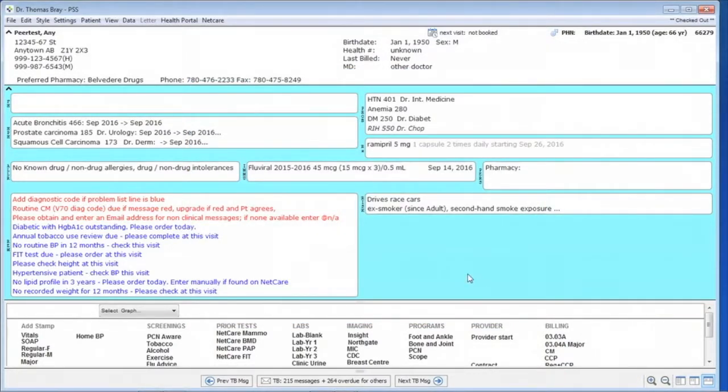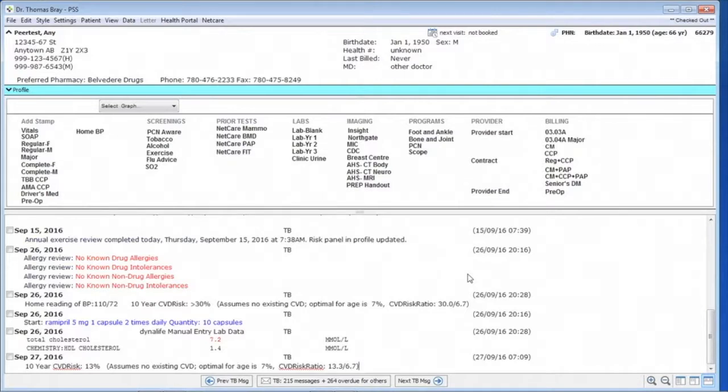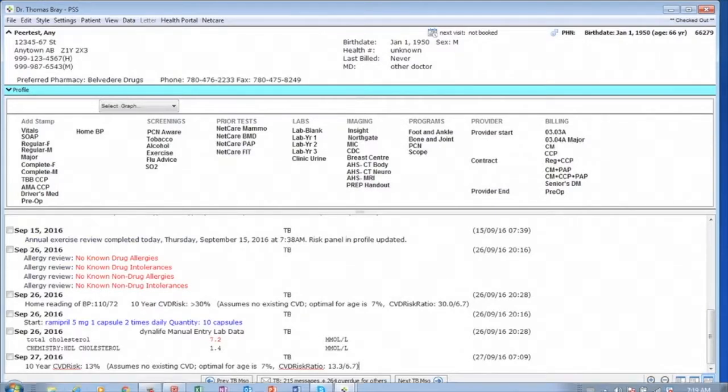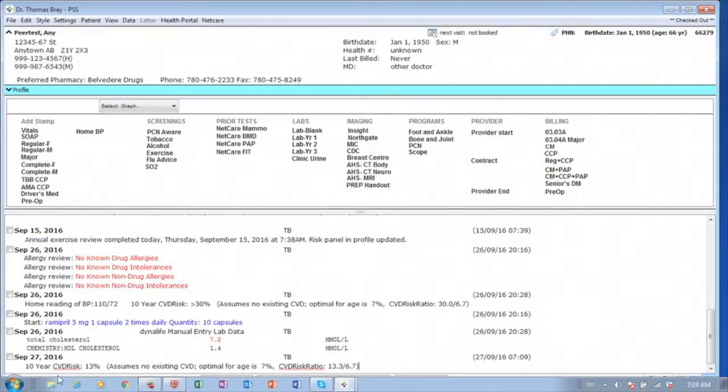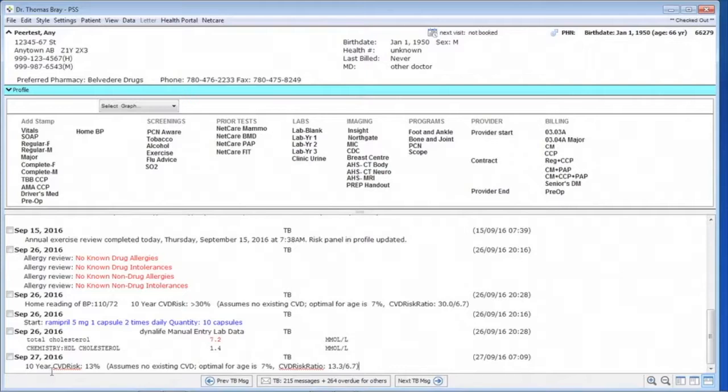If we use our Ctrl-W, we can see what this shows. This shows in the chart the 10-year CVD risk at 13% with some assumptions.